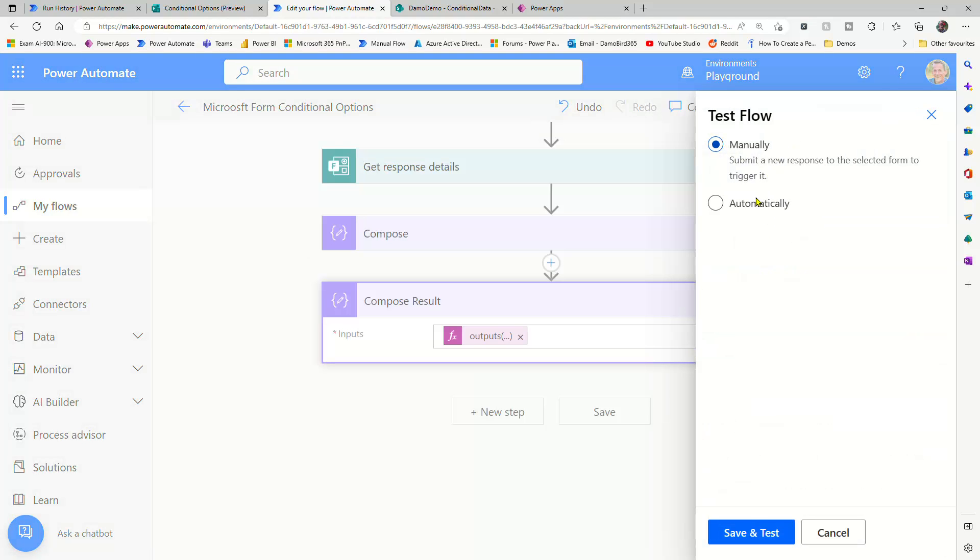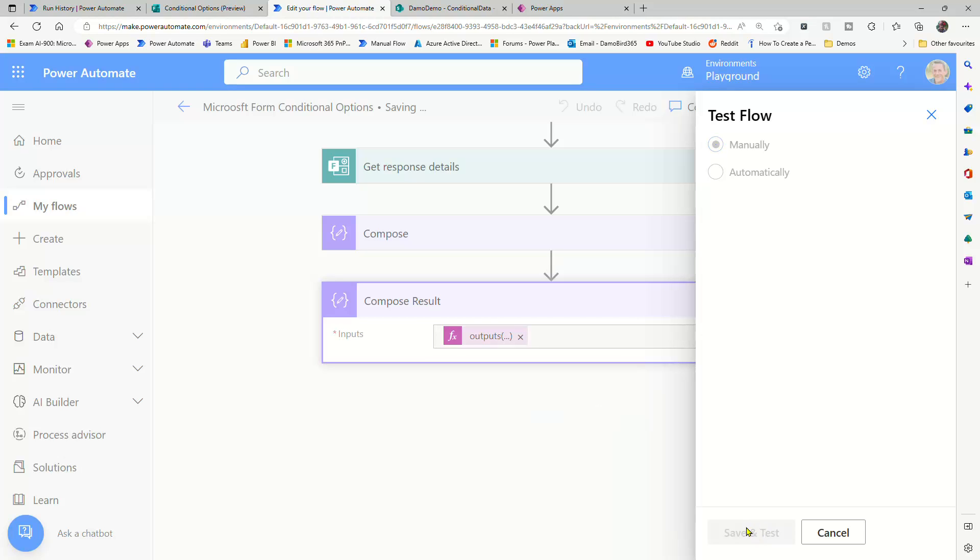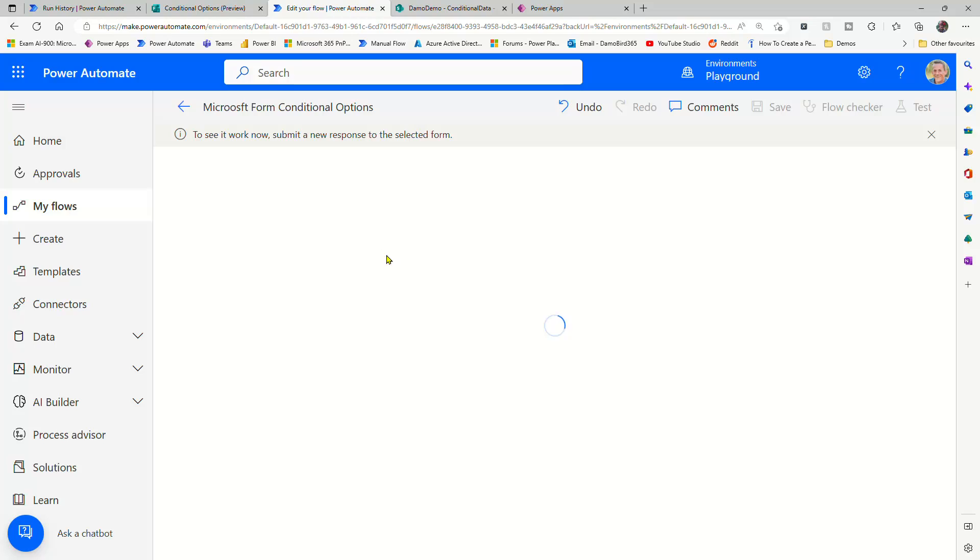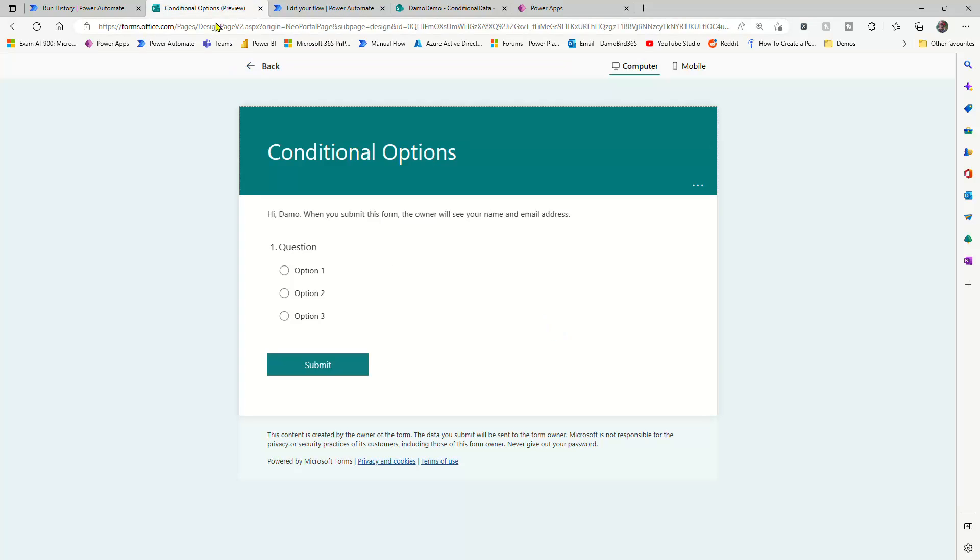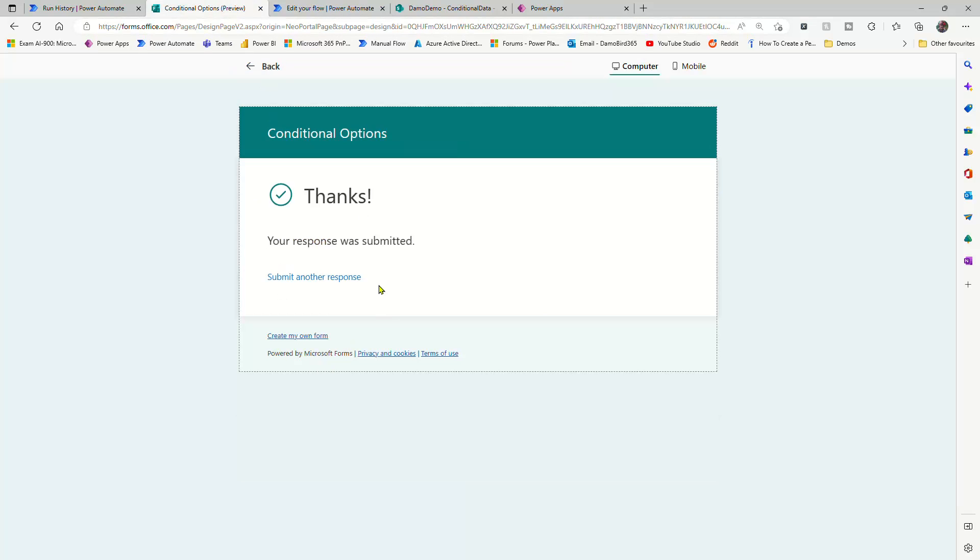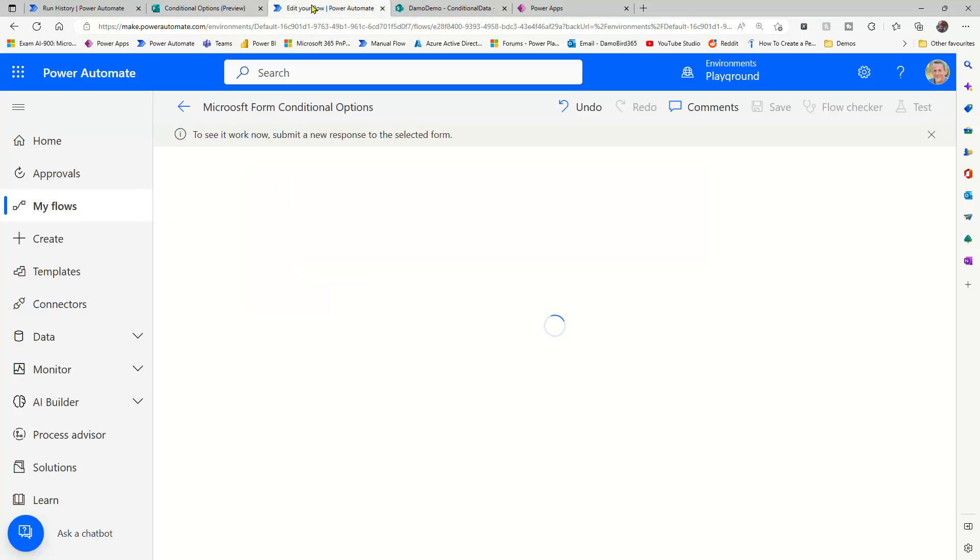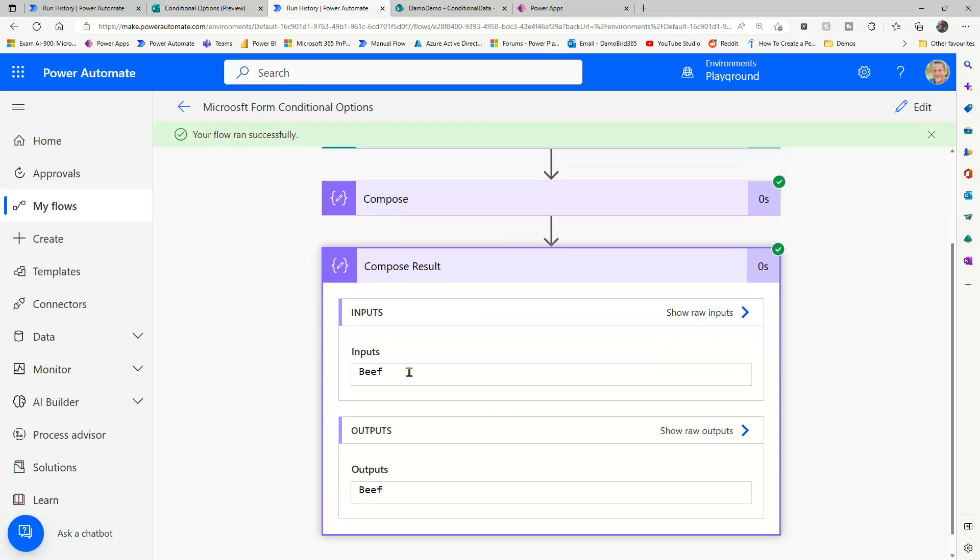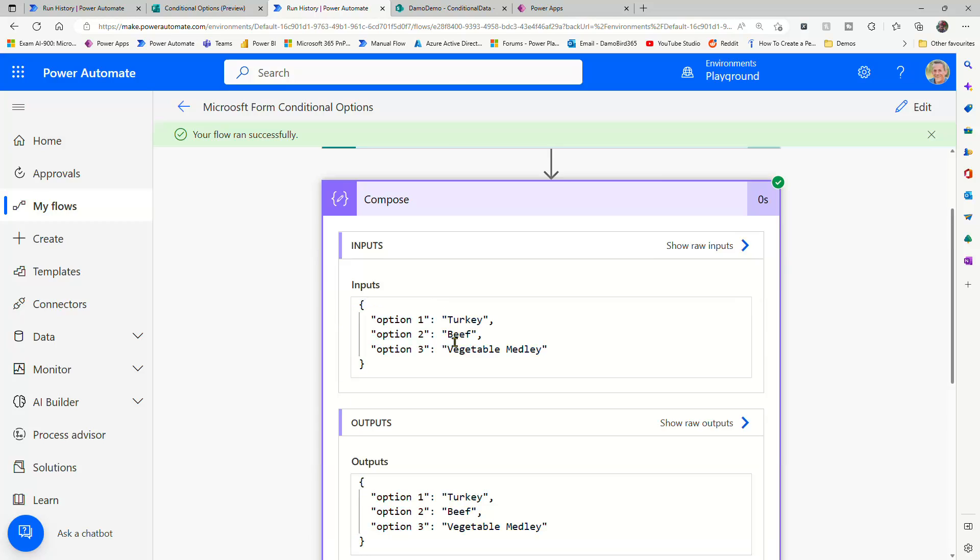We'll go ahead and test that. And then I'll make a selection from the Microsoft form. And based on that answer to my question, we will then return a value from this compose which contains the object. So we'll make a choice of option two, hit the submit button. And hopefully, in the results, we can see the option of beef, which is of course based on this object.